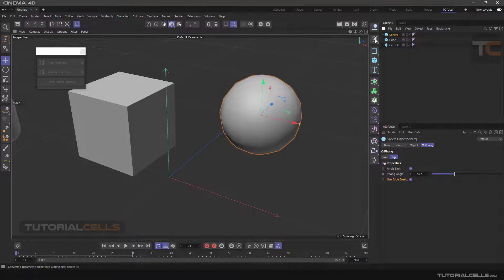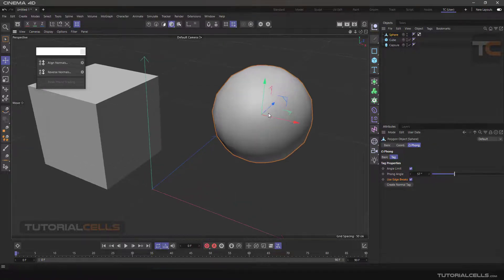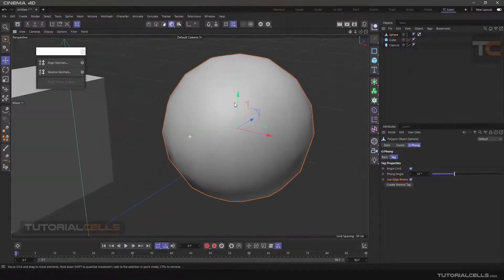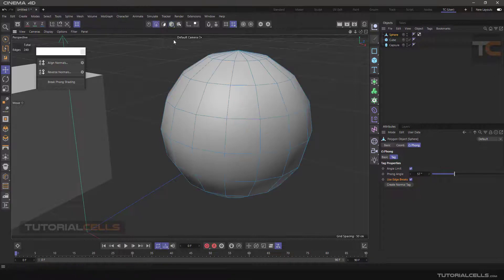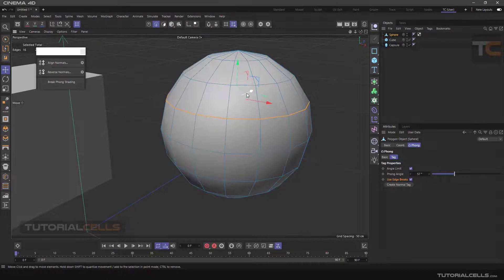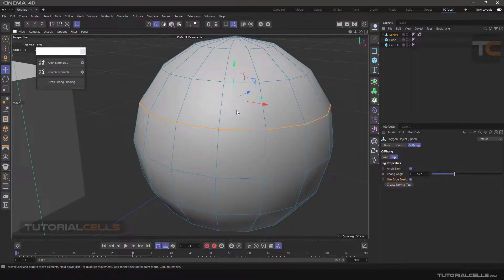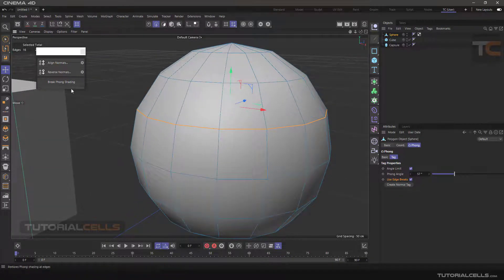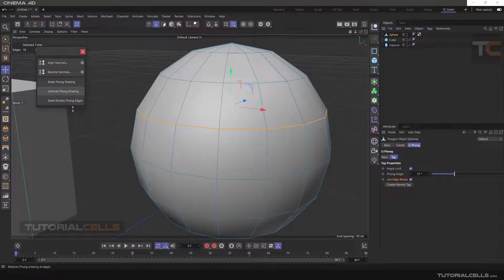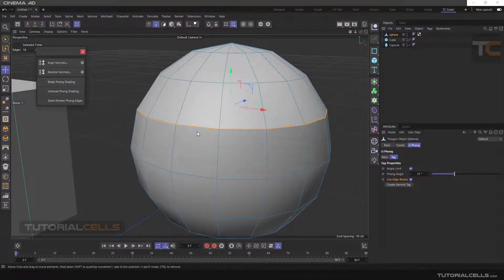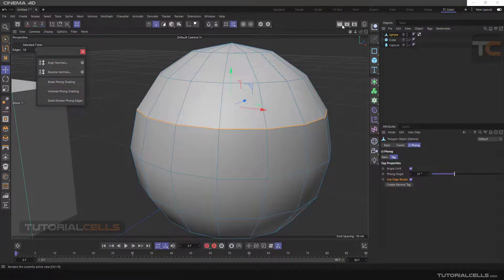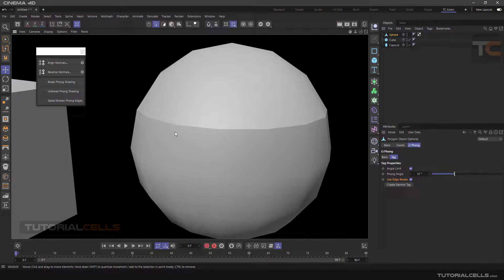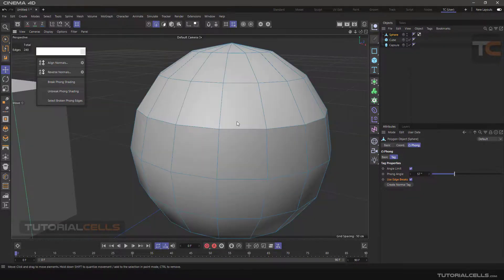Sometimes in a modeling process, we want some line to be broken. To do this, select the desired line, for example from this sphere, and click Break Phong Shading.